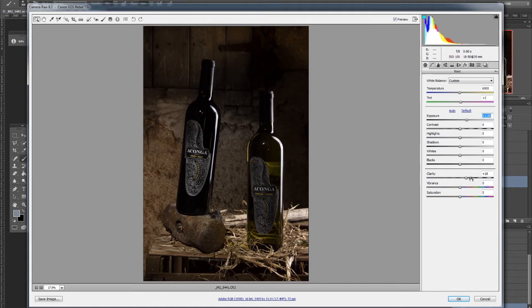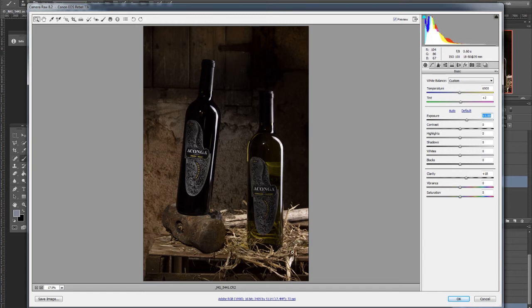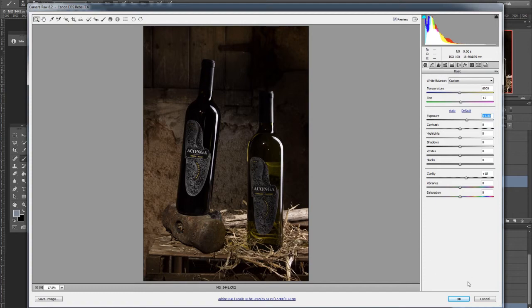And I boosted the clarity because, as you know by now, I like to, and it brought down this gorgeous patterning in the label, and in the straw, and in the hammerhead, and some of this texture in the back here that's visible in this shot.